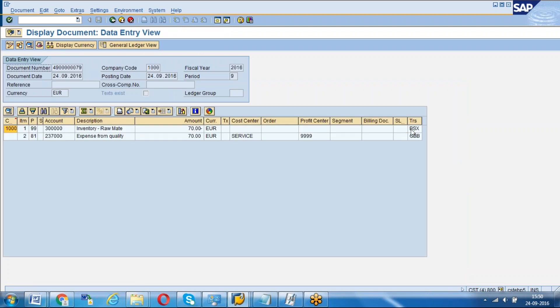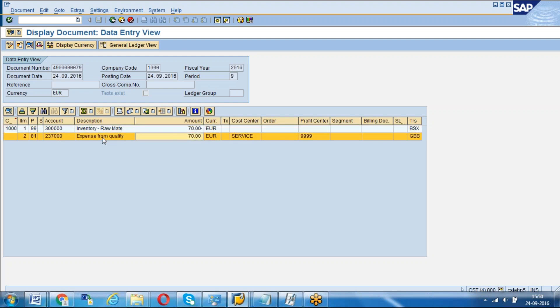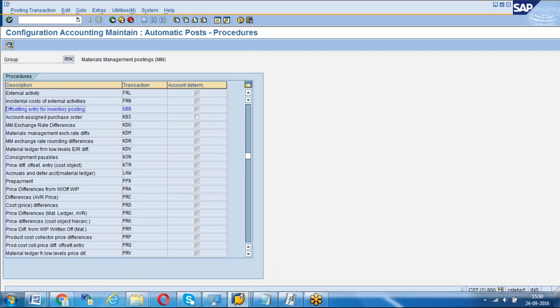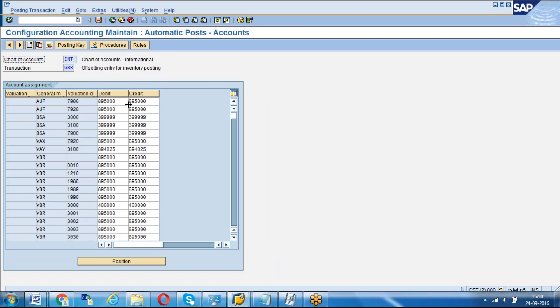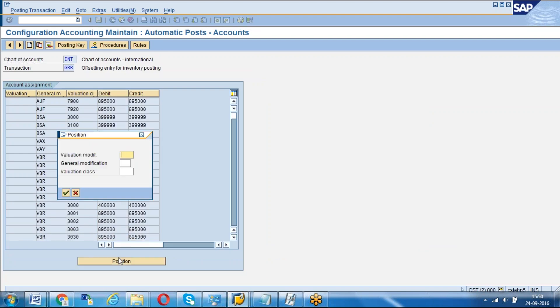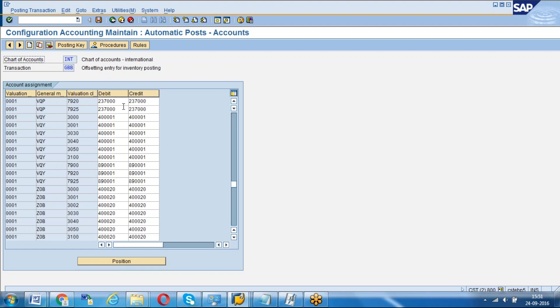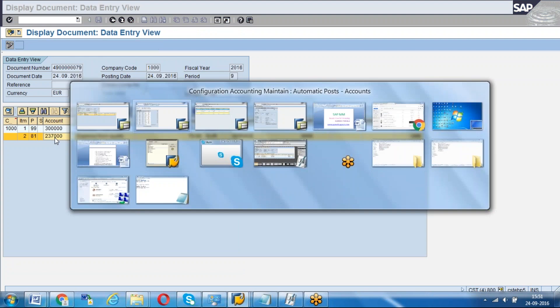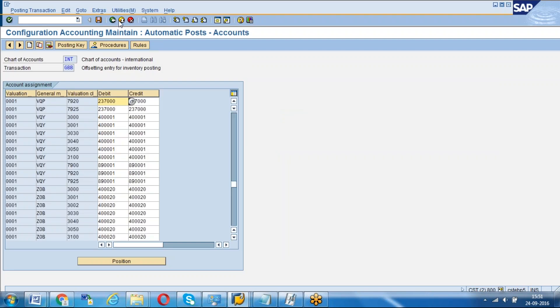If you go to the FI documents, stock BSX will get credited minus and the respective expenses from quality account will get debited. This account we can see in OBYC for our valuation class. See OBYC GBB and the valuation modifier is 0001 and VQP valuation class is 7920.